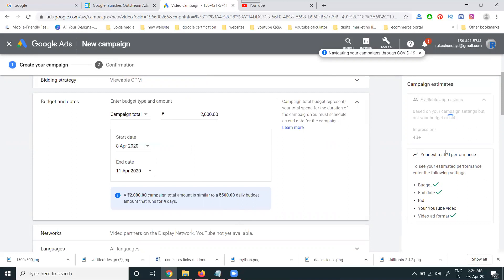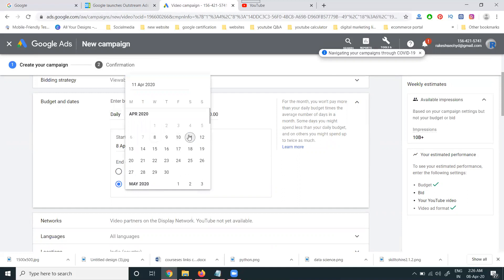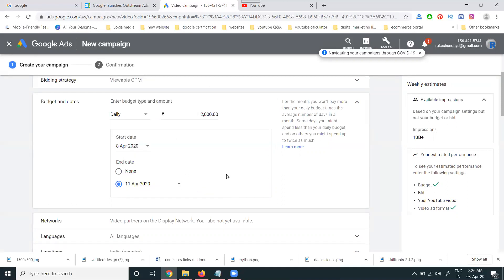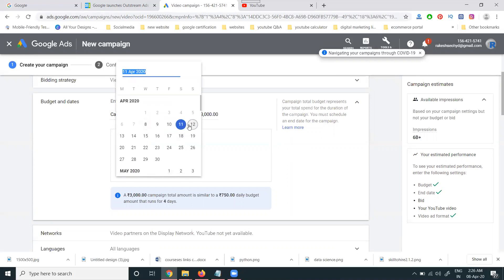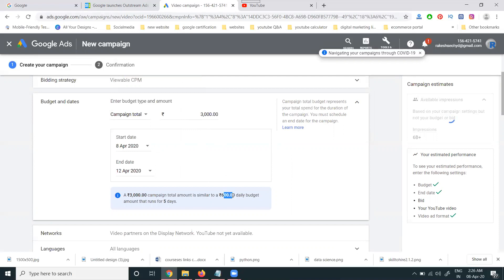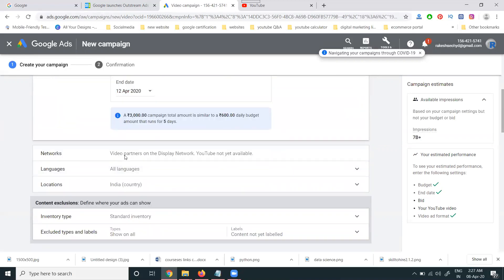The estimation readers will show here. Important parameters to fill are: budget is compulsory, and end date is compulsory and mandatory when selecting campaign total. If you select a daily budget, set your end date accordingly. For example, if your daily budget is 600 rupees over five days, your total will be three thousand.